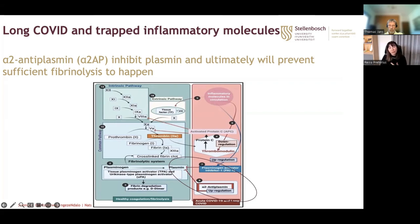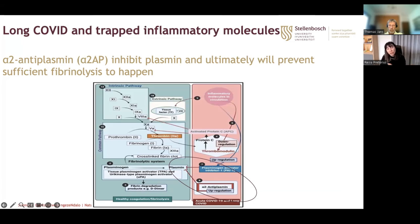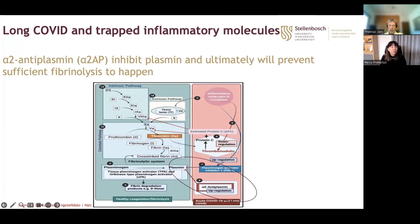Alpha-2-antiplasmin works on the plasmin pathway to prevent clot breakdown. This relates to why D-dimer is not a good marker in long COVID: D-dimer is a marker of clot breakdown, so if clots aren't breaking down and stay in circulation for a long time, D-dimer will not be raised. However, when patients are treated with anticoagulation or enzymes like nattokinase and serrapeptase that break down clots, D-dimer levels may then rise — which is what we would expect. But in untreated patients, D-dimer is not a good marker for long COVID.